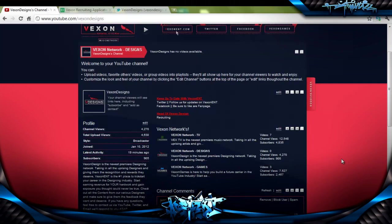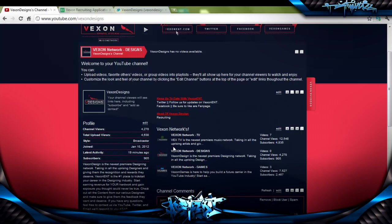Hey guys, what's up? This is CJ here, and some of you may know me as the owner of Abstract Graffiti. Well, I'm here to let you know that I'm now running Vexon Designs, which is part of the Vexon Network. We're the newest premier designing network.